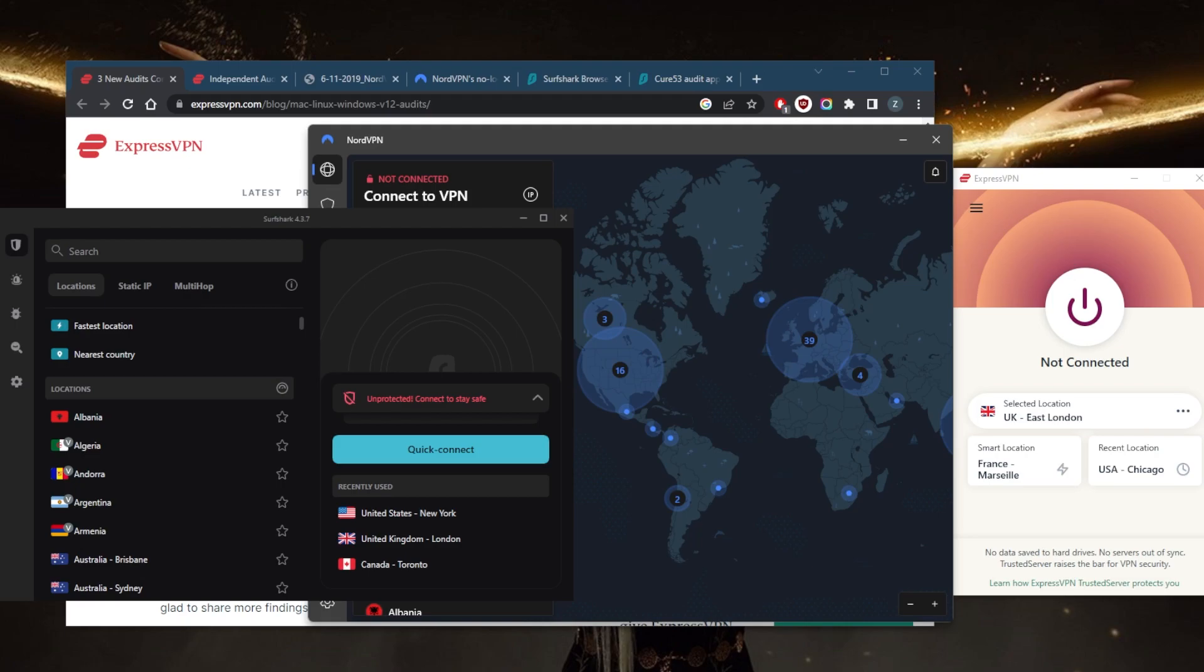This means that if anyone were to request information about your internet usage, the VPN provider would have nothing to give them. No-log VPNs can be attractive to users who value their privacy and want to ensure that their online activity cannot be traced back to them.